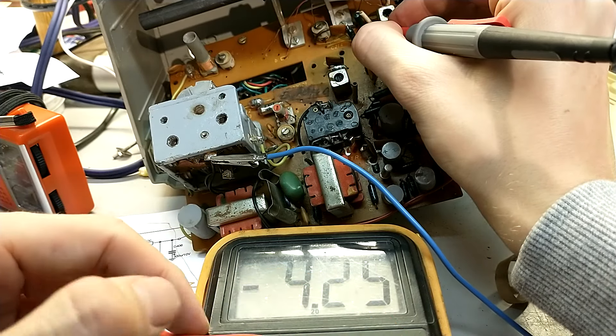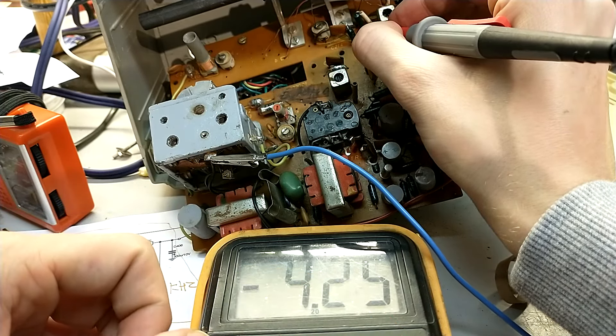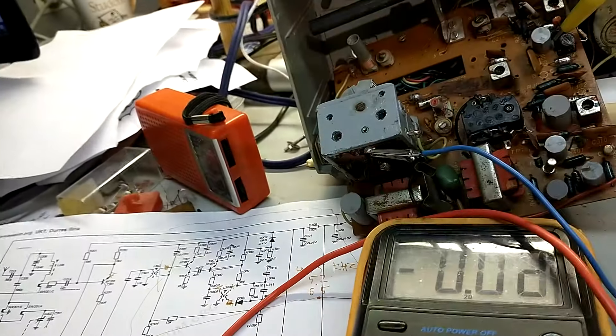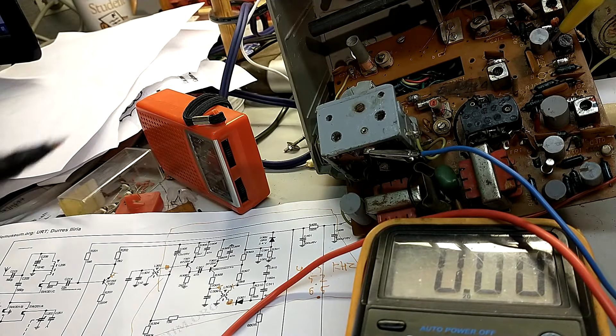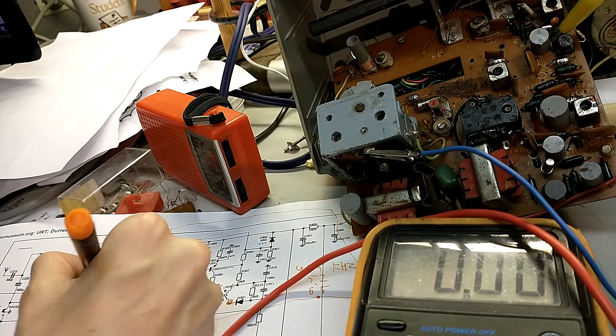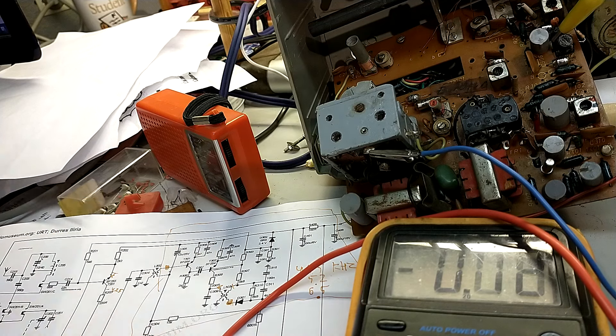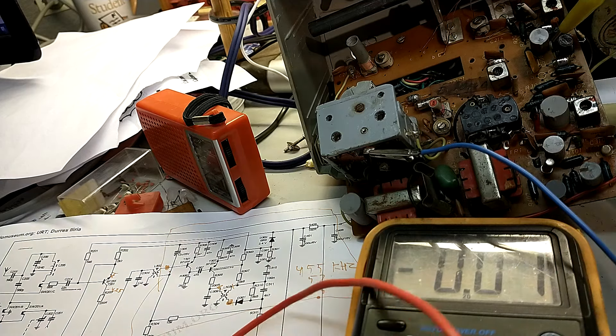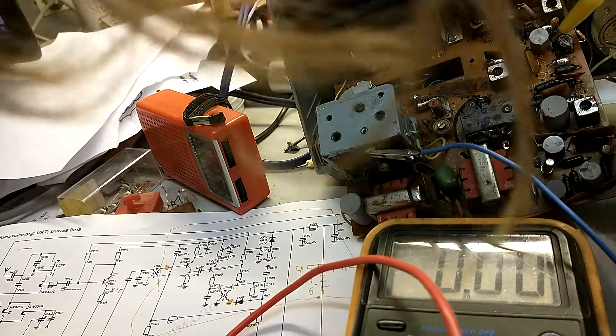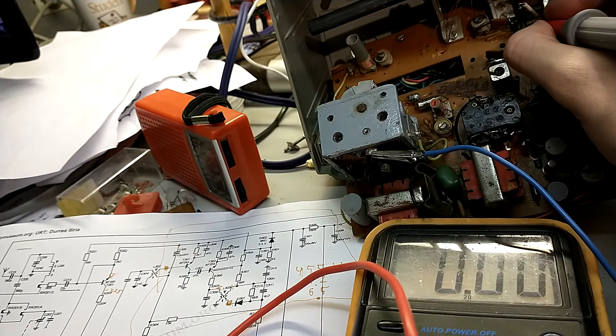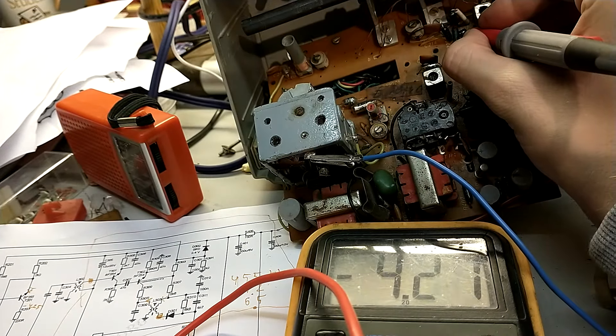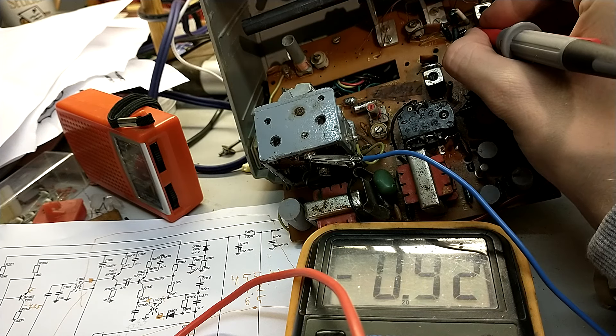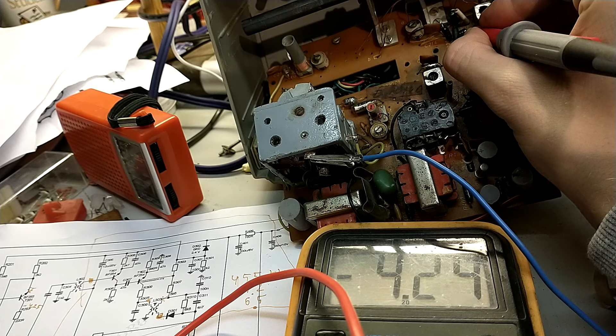On the collector we measure minus 4.25 volts, which I'm going to write down. On the, let's see, can we see? The emitter is the center one. Odd pinout, but okay. 4.28 volts on the emitter.